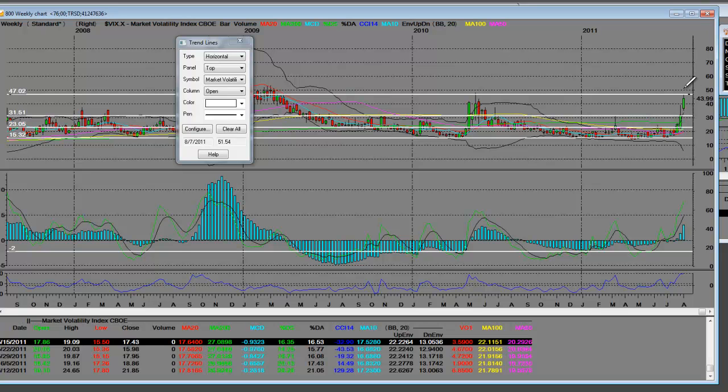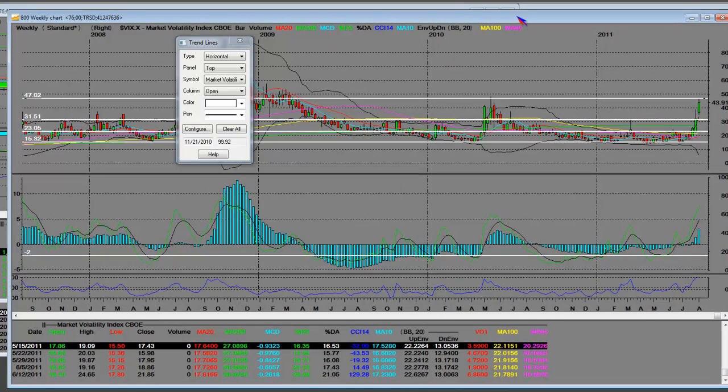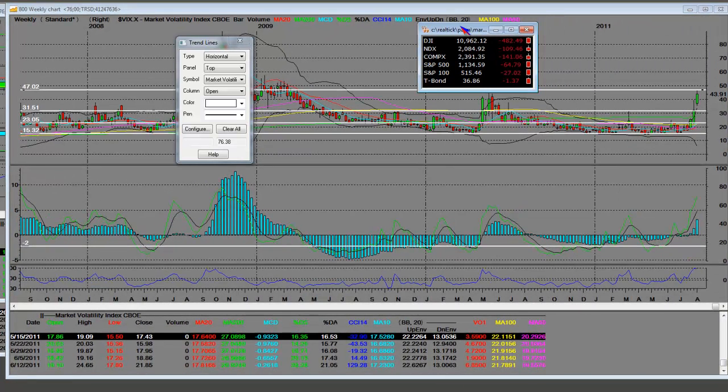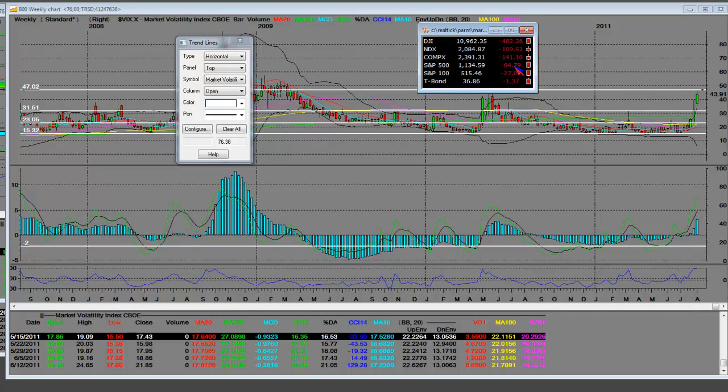When this goes higher, stocks sell off. We've had a three-week straight breakout on this volatility index. When this goes higher, the S&P has been selling off.